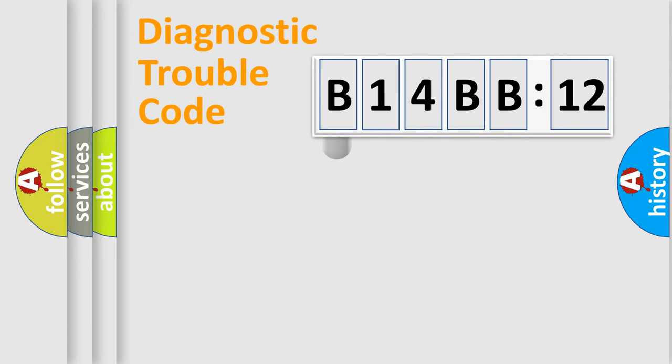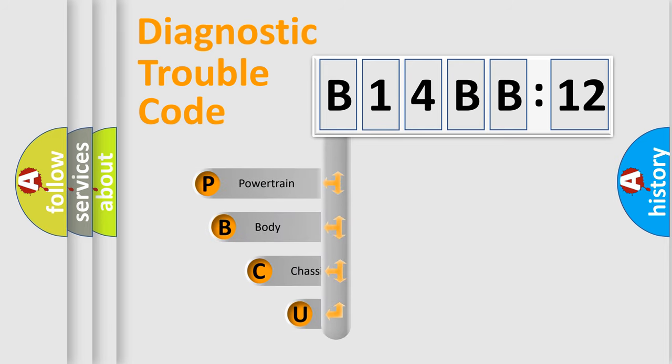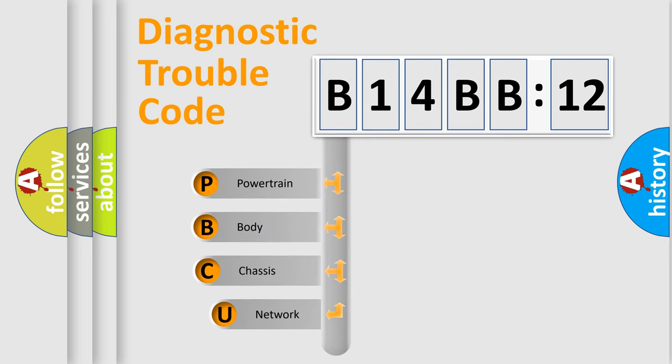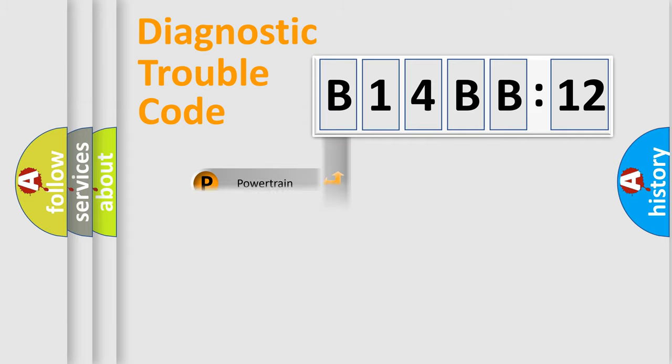First, let's look at the history of diagnostic fault code composition according to the OBD2 protocol, which is unified for all automakers since 2000. We divide the electric system of automobile into four basic units: Powertrain, Body, Chassis, and Network.